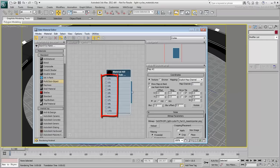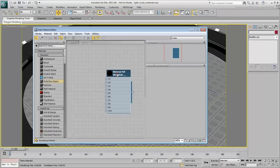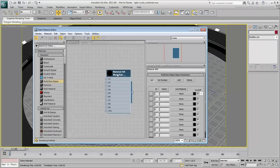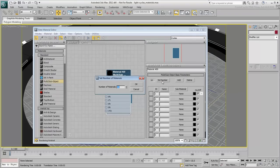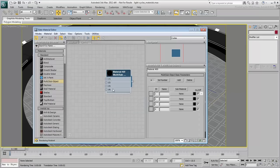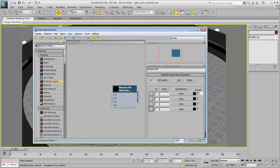And so on. There are no faces applied with an ID higher than number 4, so you can set the number of sub-materials to 4. You can also name the material Light-Cycle Blue. You'll start with that one.